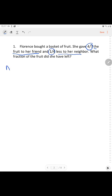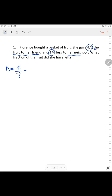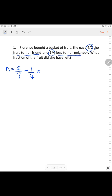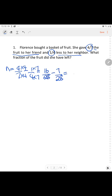To find out how much her neighbor has: 4/7 minus 1/4. In order to make the same denominator, 4/7 is multiplied by 4 up and down, and 1/4 is multiplied by 7 up and down. So her neighbor got 9 out of 28.